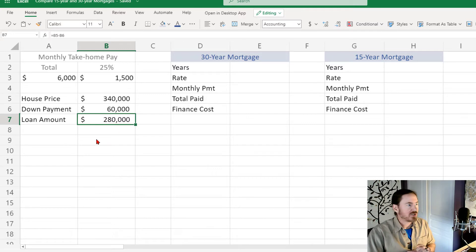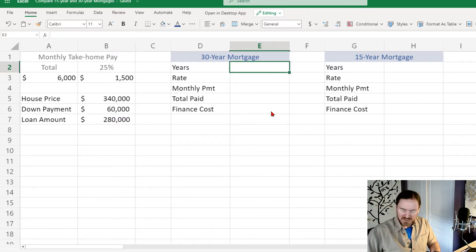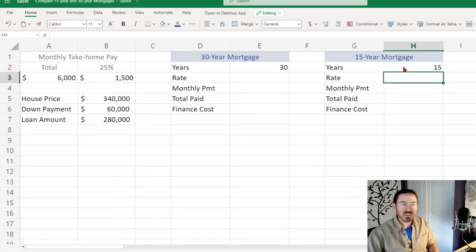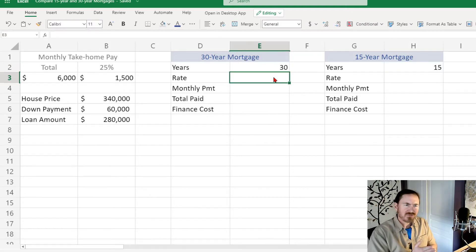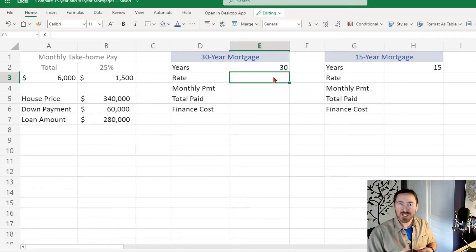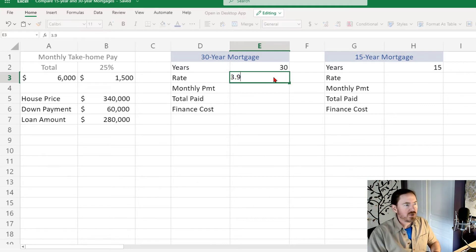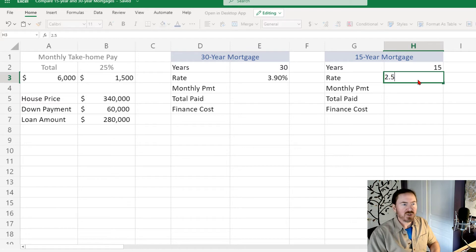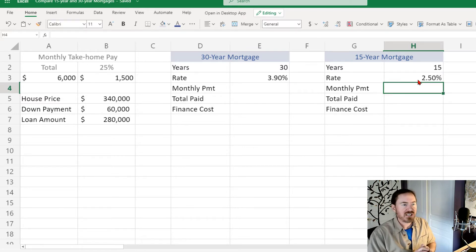Each of these calculators is going to reference some of that information. I can plug in 30 years and 15 years — that's easy. The rate is going to vary. Generally the rates for a 30-year mortgage are going to be a little bit higher than a 15-year mortgage. I'll put down 3.9% for the 30-year and maybe 2.5% for the 15-year. You might be able to find them a little bit lower depending on credit scores.